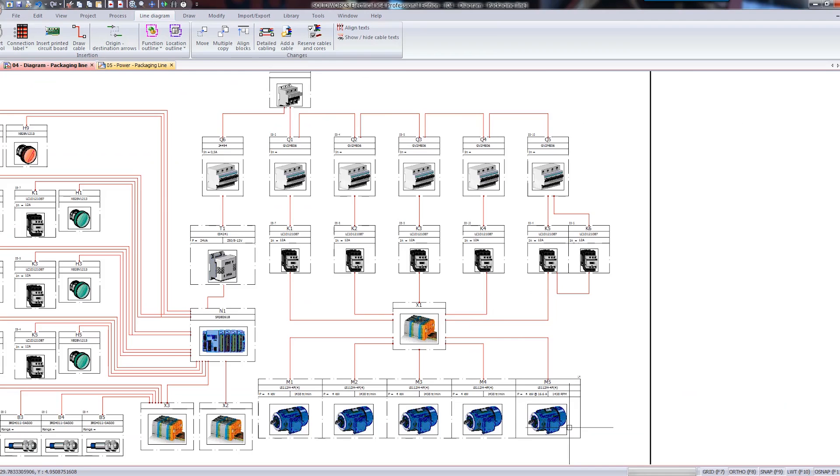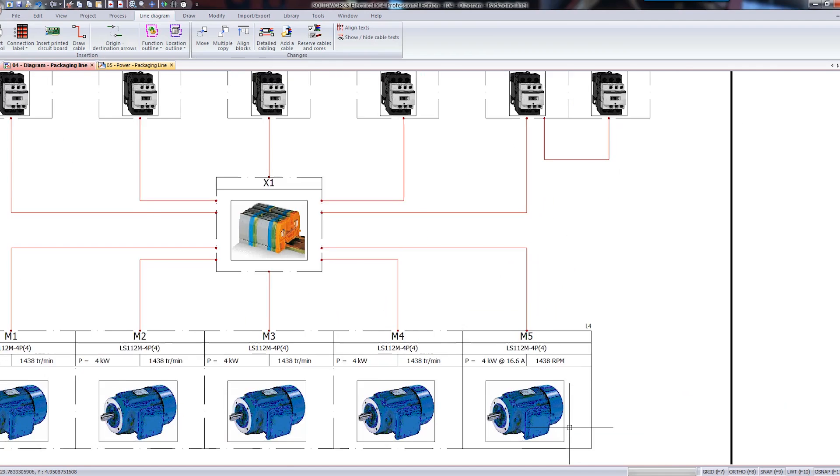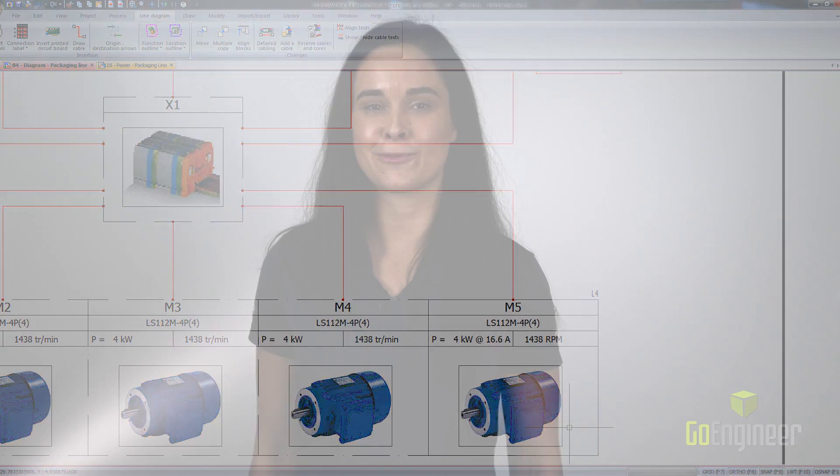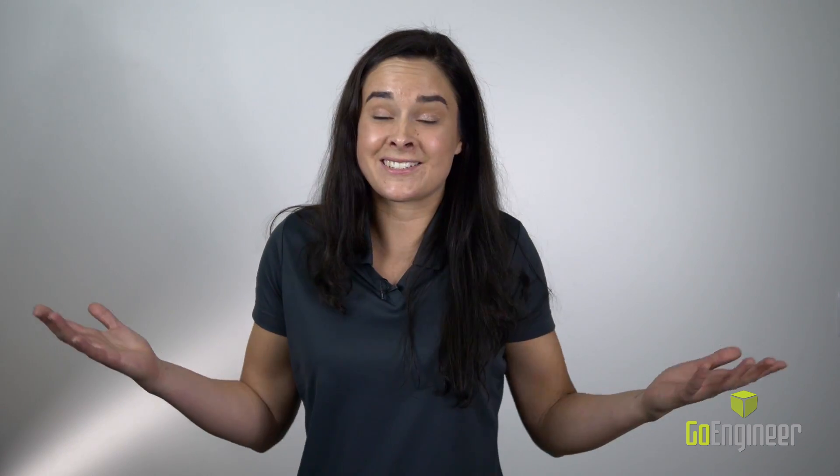That information is included even in your bill of materials. When creating new projects, it's helpful to be able to reuse aspects of previous projects. SolidWorks Electrical employs user-defined macros. These macros can be as simple as a transformer and a circuit breaker with connecting wires, up to an entire sheet.